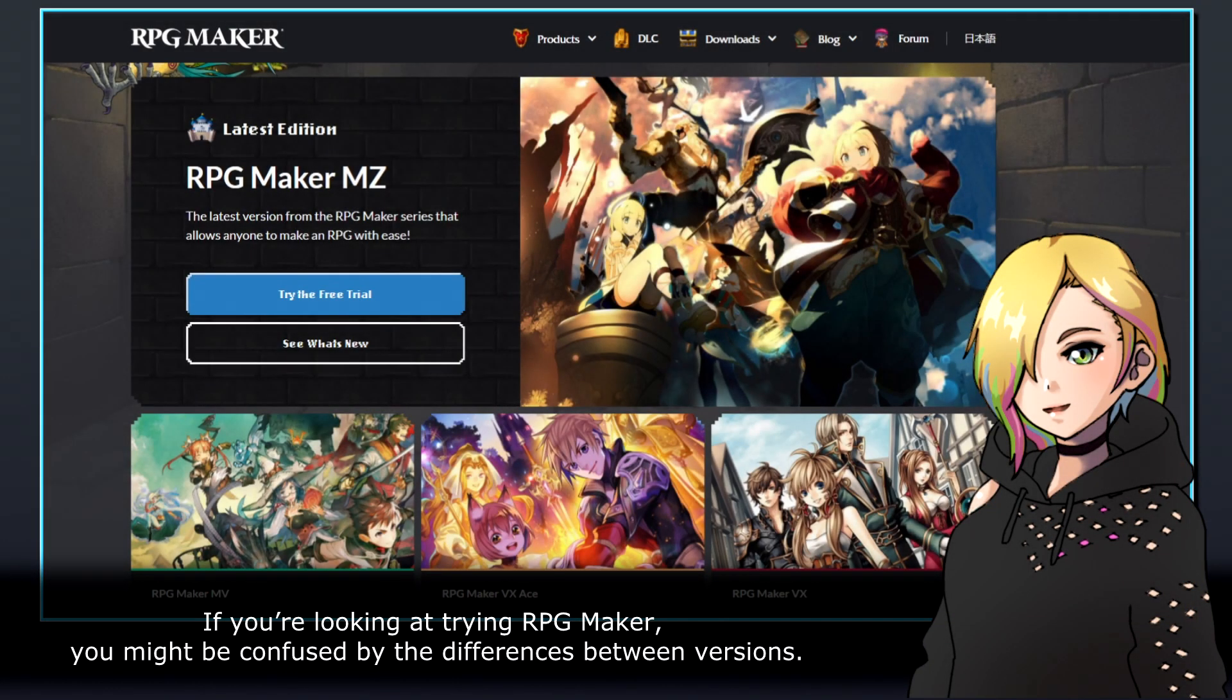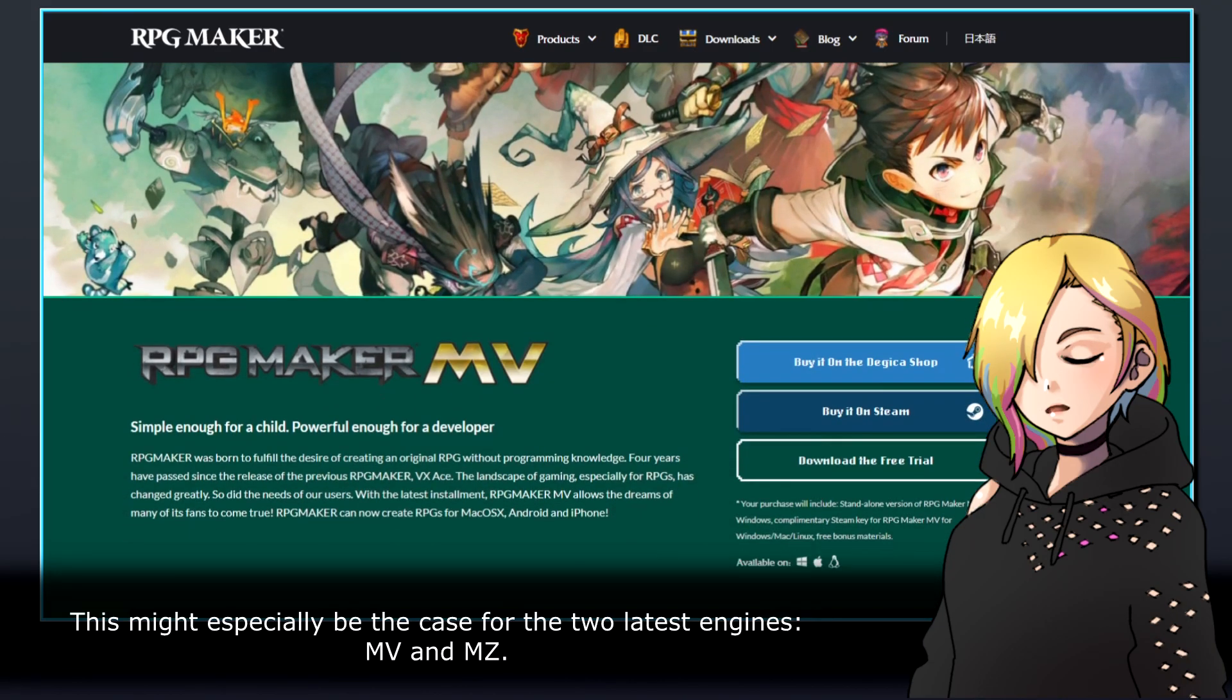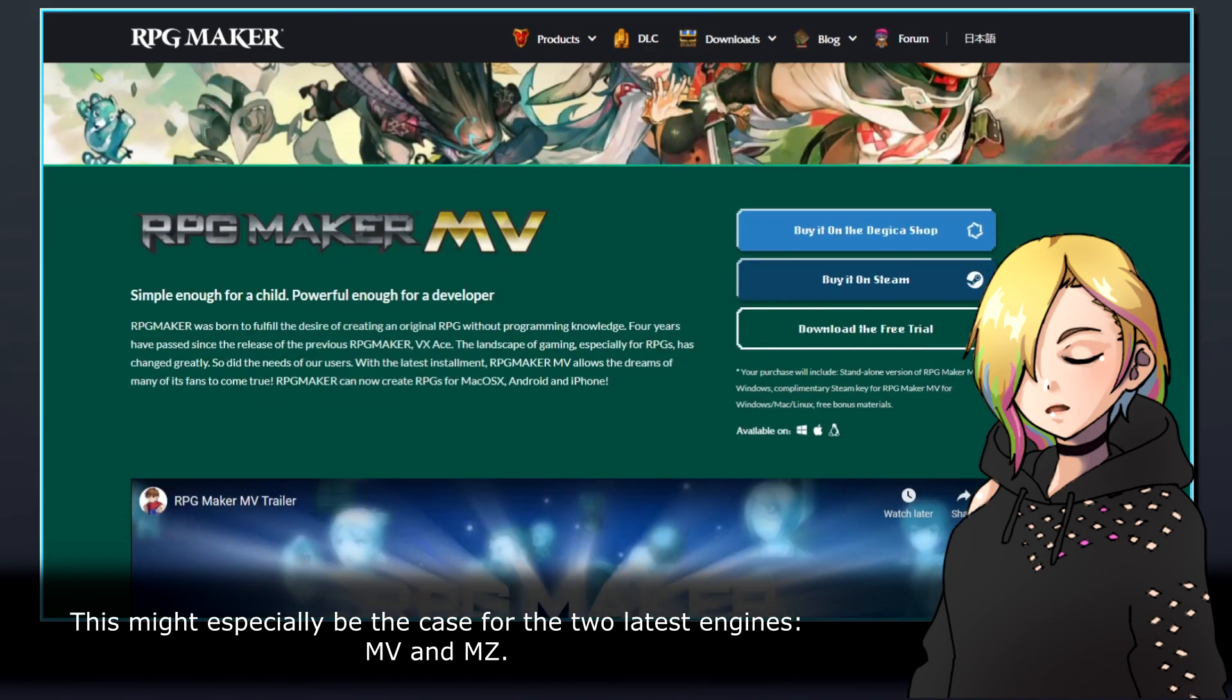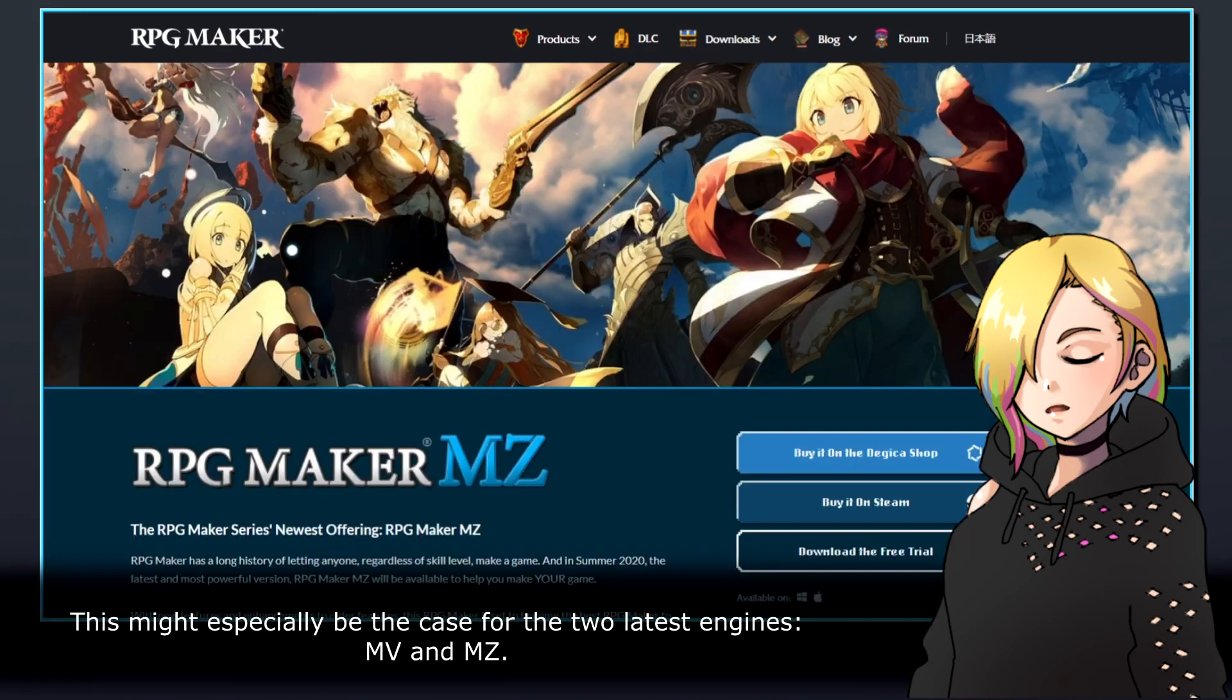If you're looking at trying RPG Maker, you might be confused by the differences between versions. This might especially be the case for the two latest engines, MV and MZ.